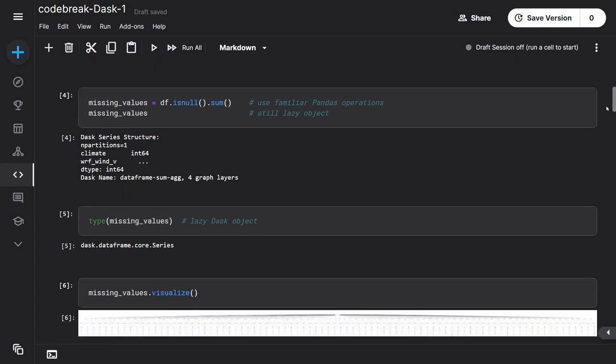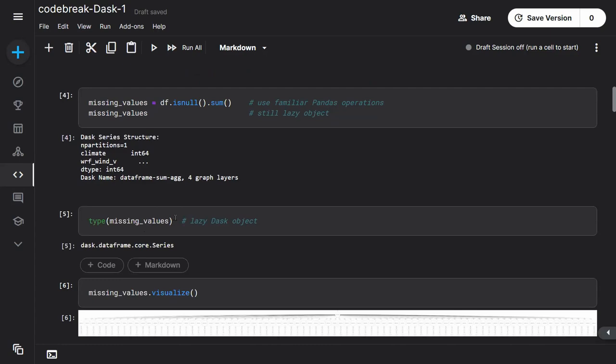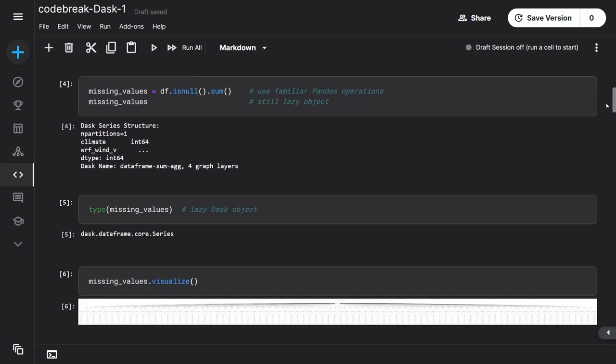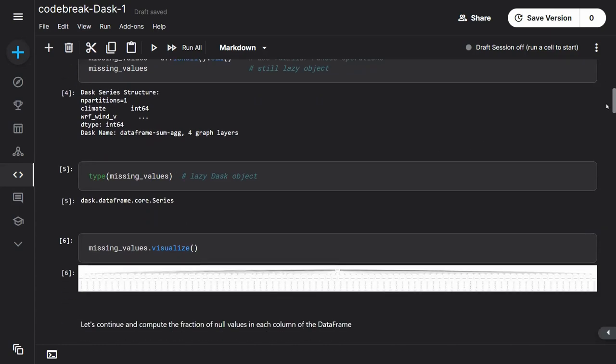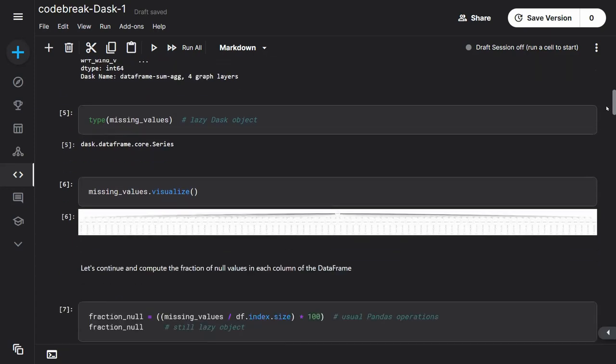It tells you at the bottom here, it's a Dask series structure. So this thing will store the slightly more complex DAG. It's another lazy object. It'll just store another graph, and now it tells you that the graph has become four layers. If you want to double-check, yes, it's a series, just like it says here at the top. It's a Dask series, and again you can visualize it to see what's stored inside missing values. That's the DAG, and it's got three more layers which tells it how it's going to do this calculation.